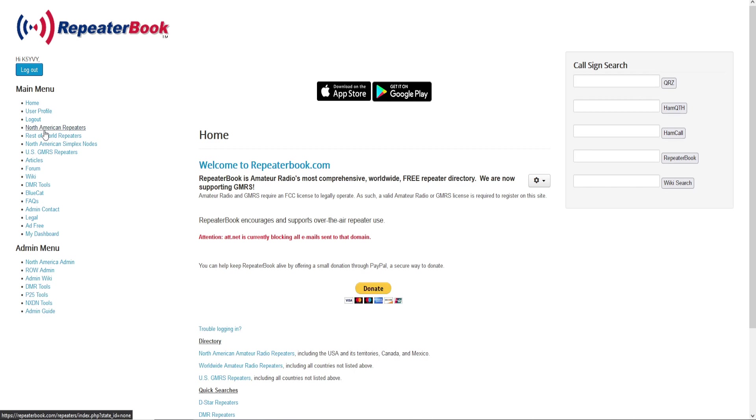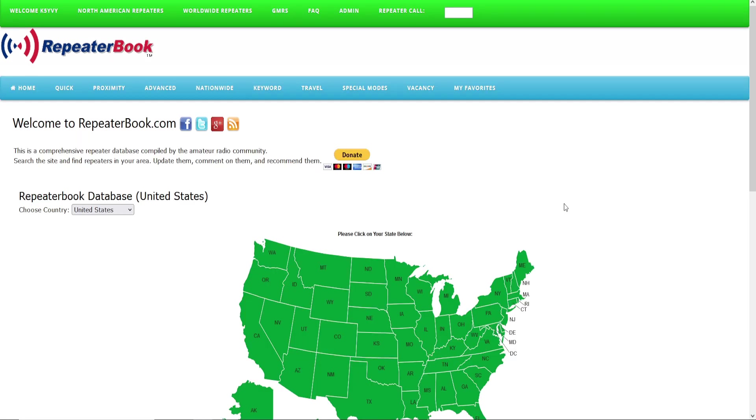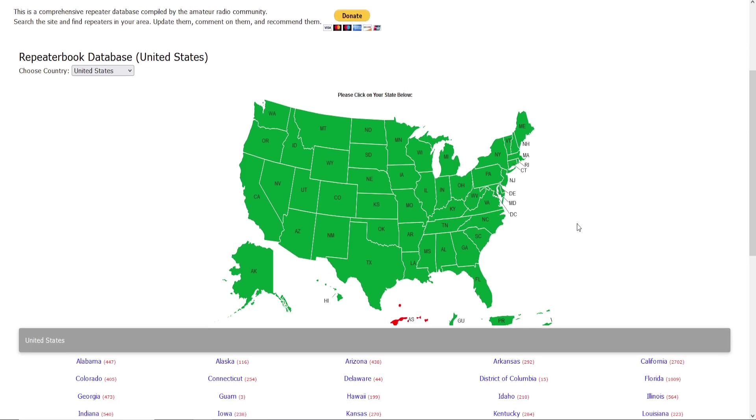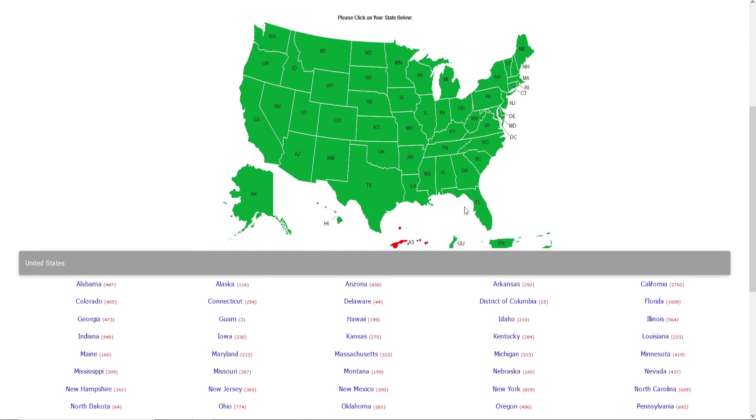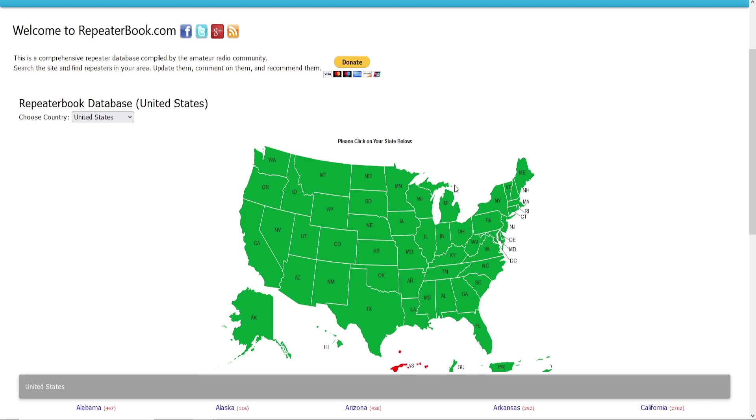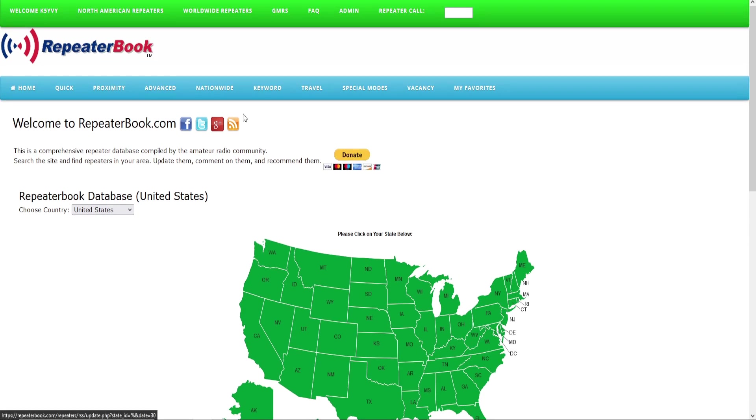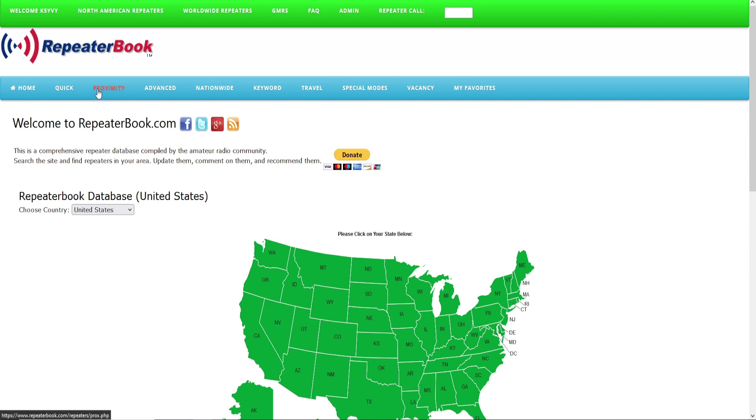So we're going to do North American repeaters. That'll come up and give you the options of going to particular states that you may be interested in looking at repeaters, but that's not what we're going to do today. Today we're doing a quick programming export.